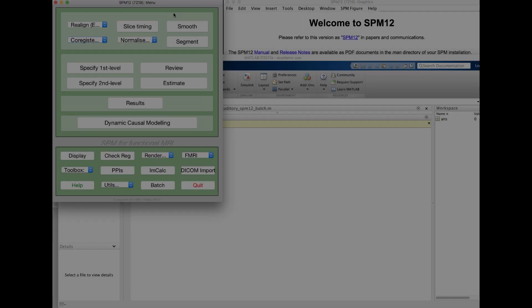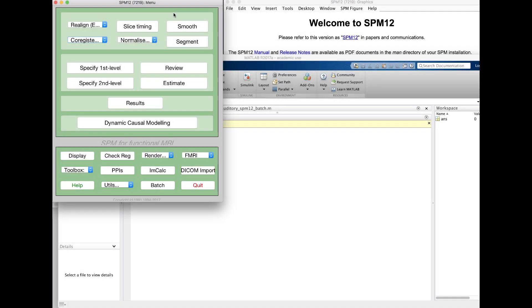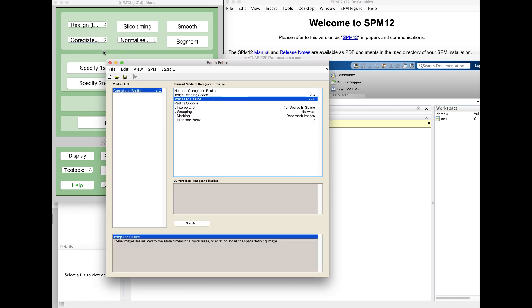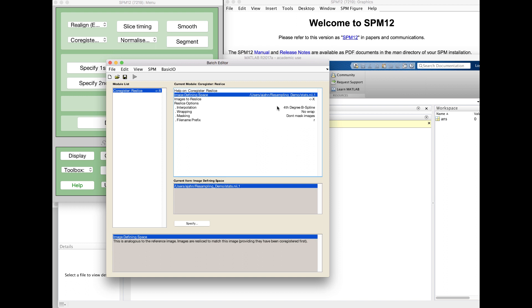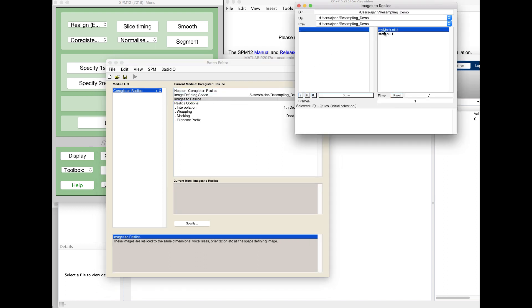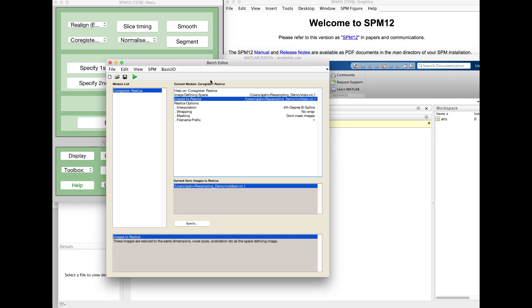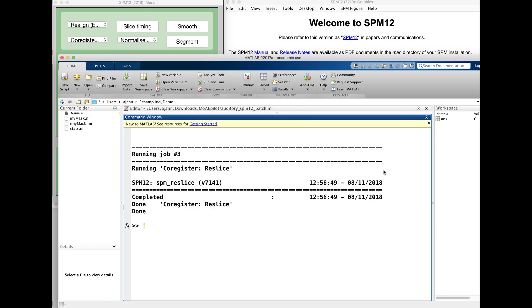Lastly, in SPM, you are able to resample images using the coregister reslice command. The image defining space is your reference image, and images to reslice is your source image. The file name prefix will be prepended to the resampled image. Press the green go button to resample.